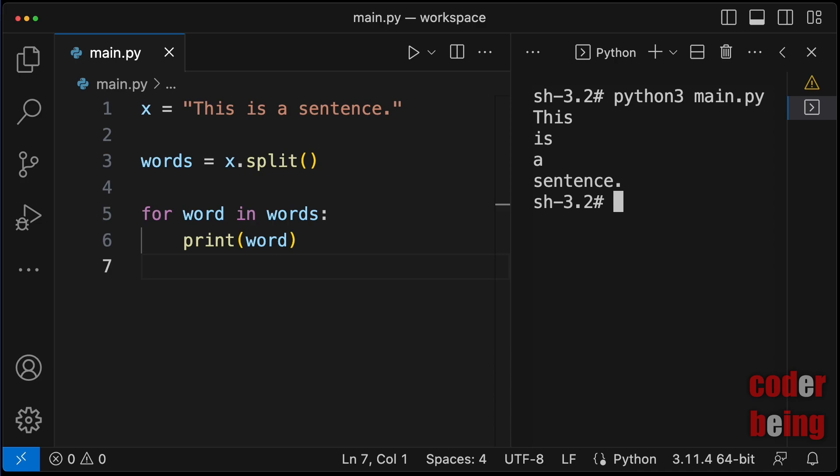You can also clean up the unwanted characters. For example, the punctuation or numeric digits.